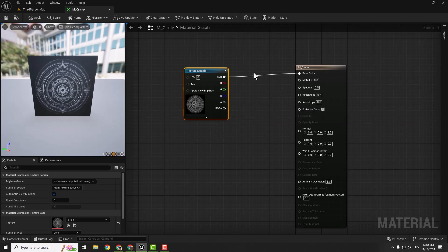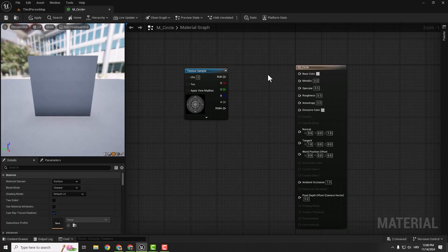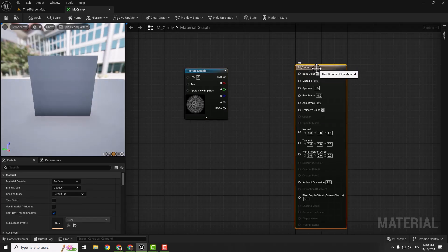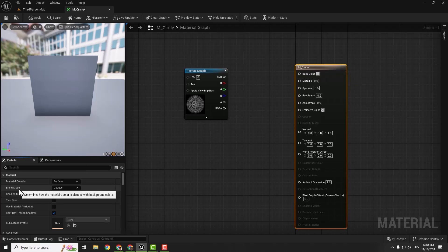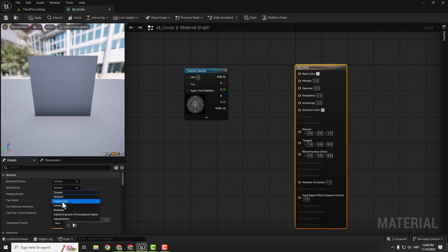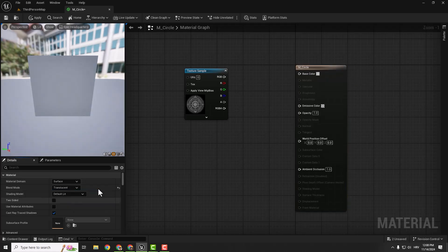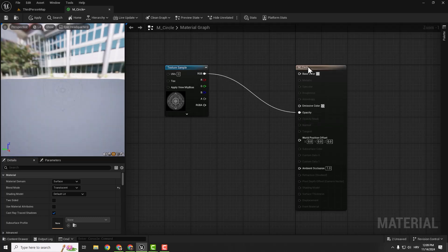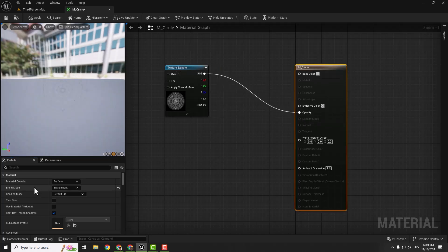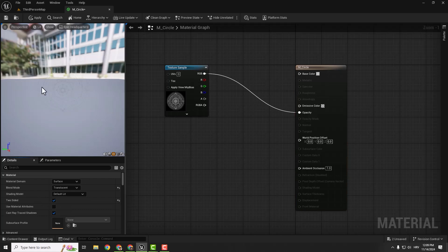But you can see opacity is not available. So hold Alt and left click to break this node, and select your output result node. On the left side under blend mode choose Translucent. Now we have our opacity here, so just connect it to the opacity. Make sure you select your result node and enable two sided.